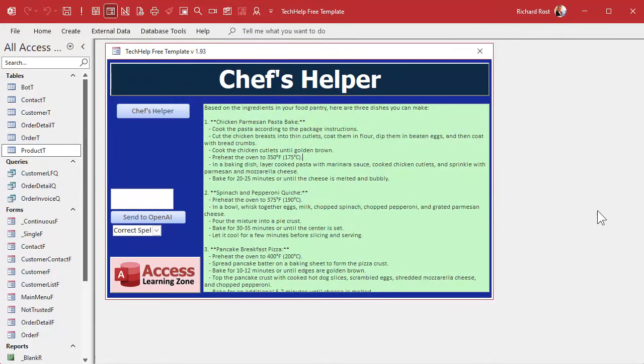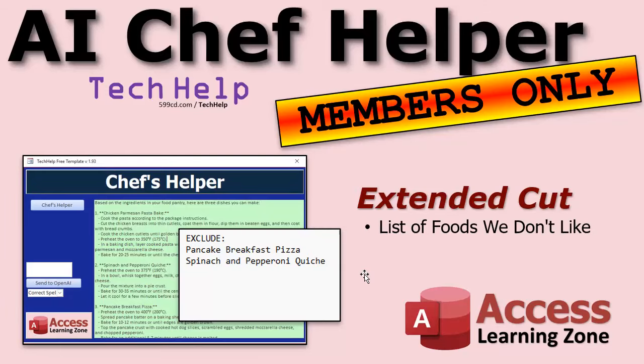You can strip out the asterisks if you want — those are markdown bold indicators — but they don't bother me. If you don't like the dishes it gives you, just hit the chef's helper button again with the same ingredients for new suggestions. For members in the extended cut, we'll build an exclusion list so you can tell the AI 'don't ever give me that again.' Silver members and up get all extended cut videos; gold members can download the databases I build.